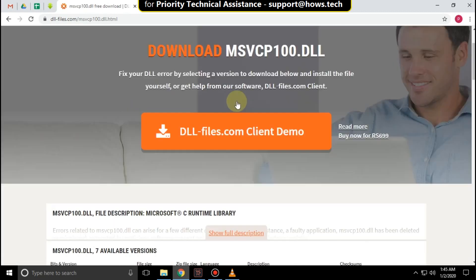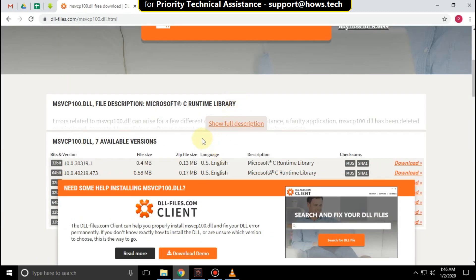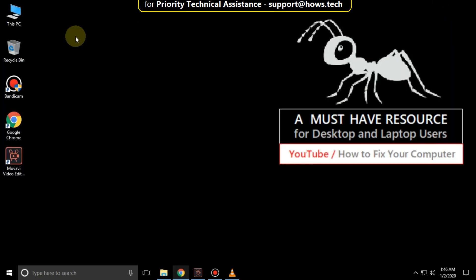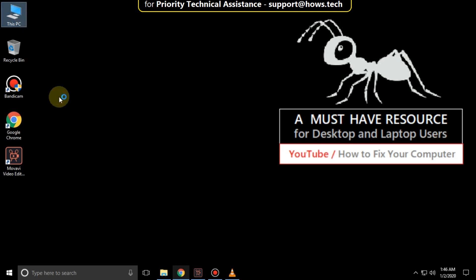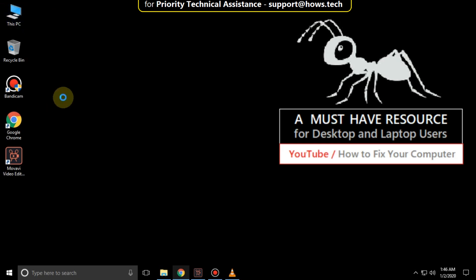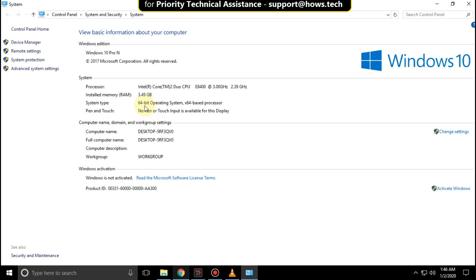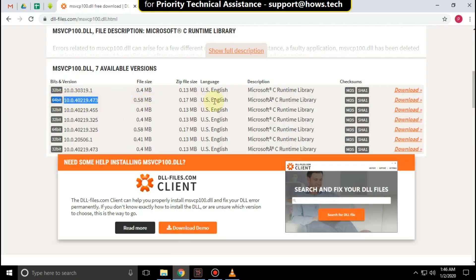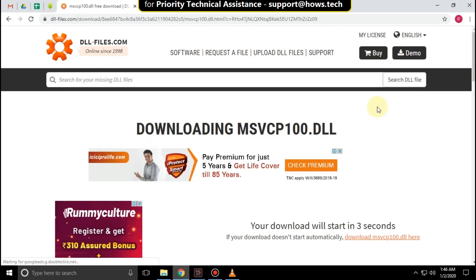Then scroll down. First of all, we are going to check our system type. Right-click on File Explorer, then click on Properties. Here you can see your system type. My system type is 64-bit operating system. Then download the file for 64-bit.